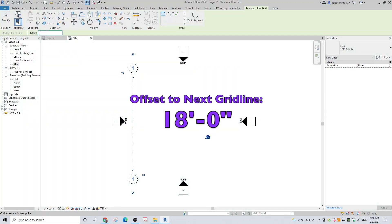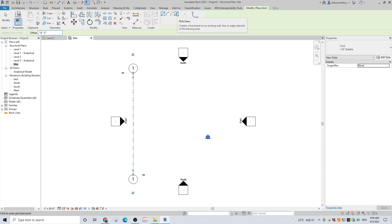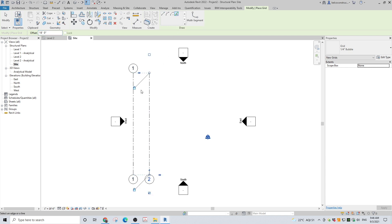Once you have your first grid line established, you can set up a distance to the next by typing the value in the offset box. Next, click on the green offset pick lines tool in the draw section of the menu. Add the next grid line on the left or right side of the previous one, and then repeat the process.